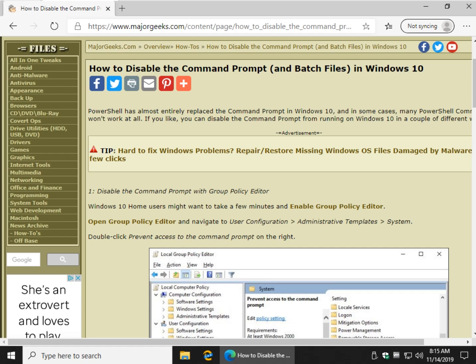Hey Geeks, Tim Tibbetts here with MajorGeeks.com and today we're going to show you how to disable the command prompt and actually batch and command files as well from being run on a machine.